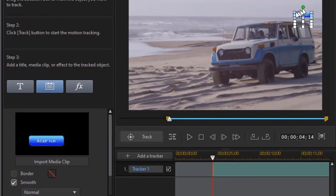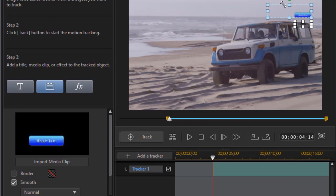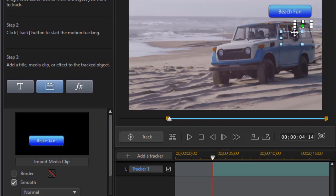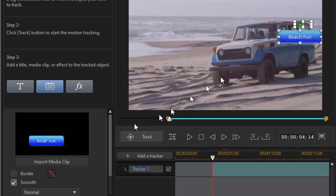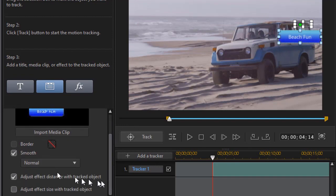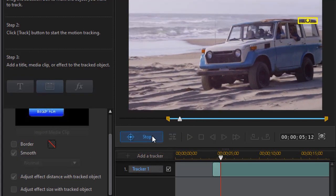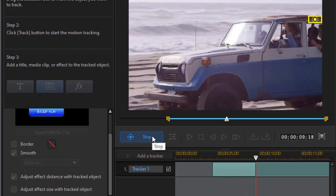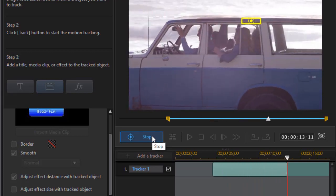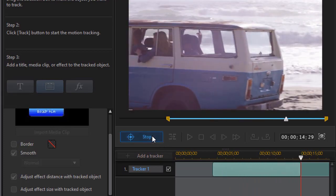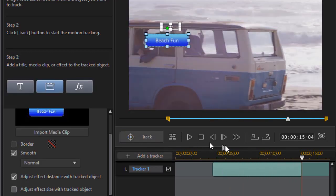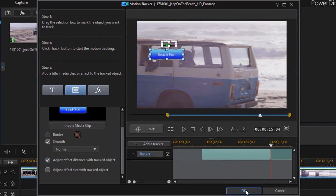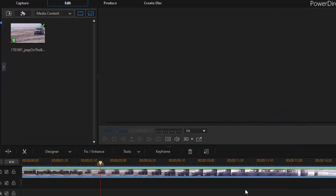Now there's my icon that I just created, my label if you will called Beach Fun. We'll move it relative to the tracking. Put it just below that. We can adjust the effect of the distance track from the object or the size. We'll leave it like that for now and just click on track. And then we'll stop it there. Then click on OK when we're done.